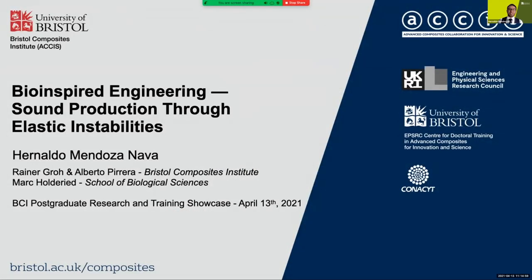Hello everybody, my name is Ronaldo and the following presentation addresses a computational model inspired on sound producing structures found in nature. This research project is a collaboration between the Non-linear Mechanics Research Group at the Bristol Composites Institute and the Bioacoustics and Sensory Ecology Group from the School of Biological Sciences.